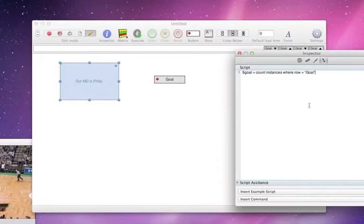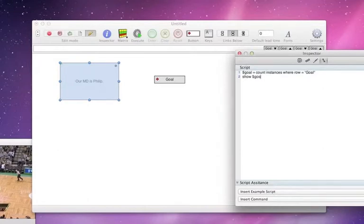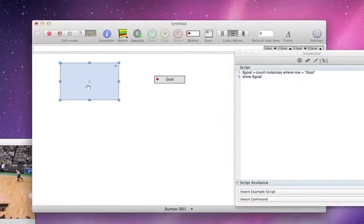So that sometimes is stored. In this case I'm going to do a show dollar goal. That's going to count the instances in the row and when I execute this it's going to give me that two.